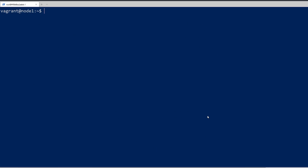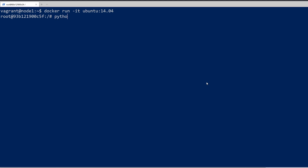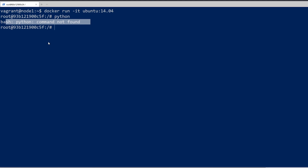The next thing we should look at is how we can actually take one of these images and modify it. If I were to create another Docker container, like we did in the last video, I would do docker run -it and then give the image name — I'm going to use Ubuntu 14.04. When we get in there, it's going to bring us into the shell. And in there, if I type Python, for example, you can see that Python isn't installed in this container.